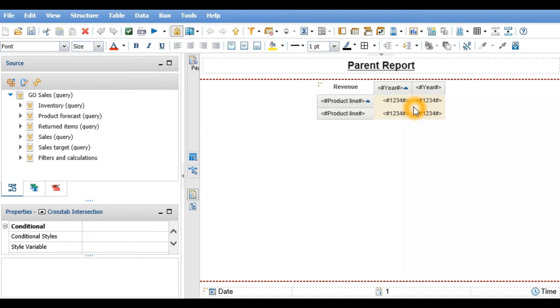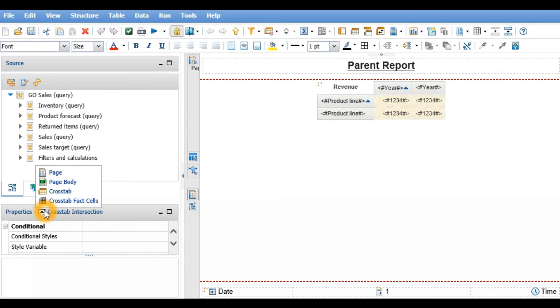In the crosstab of the parent report, I'll select the crosstab intersection and use the select ancestor icon to select crosstab back cells.